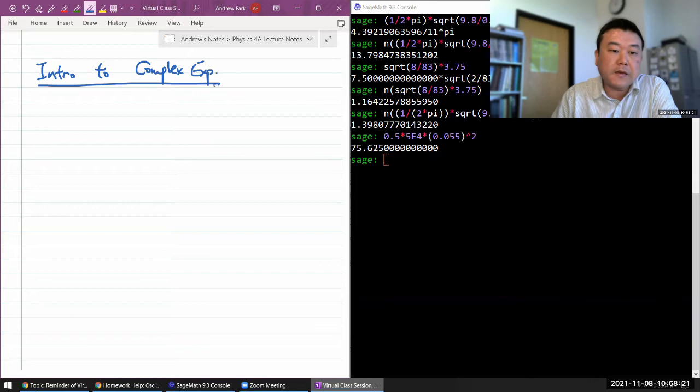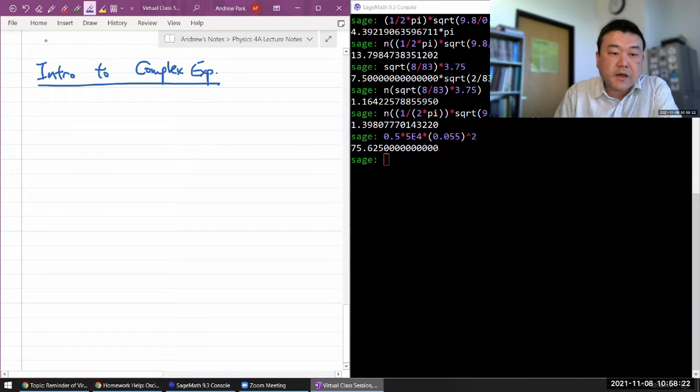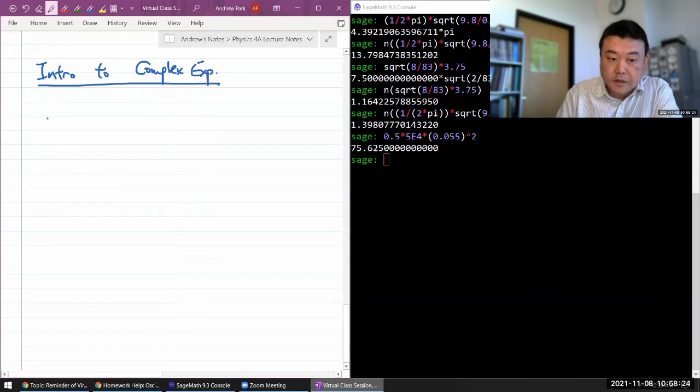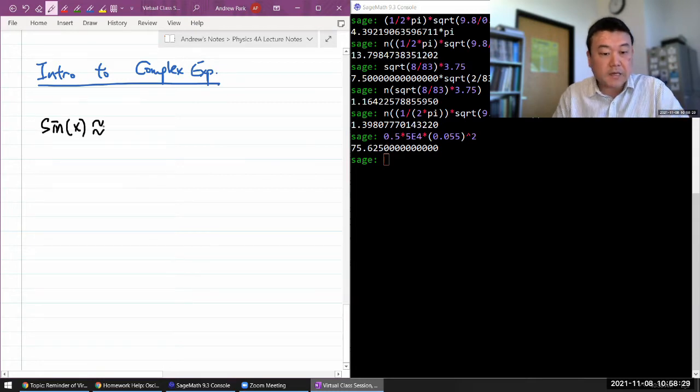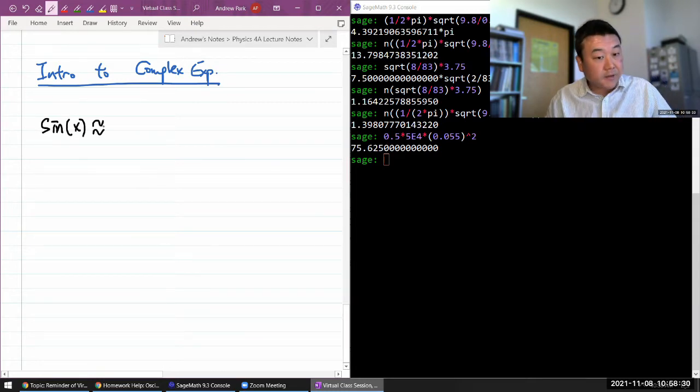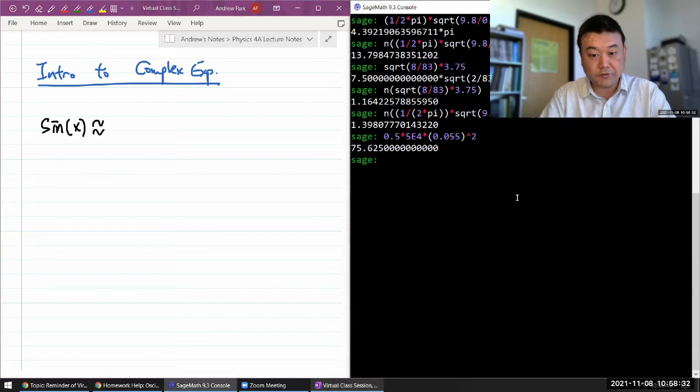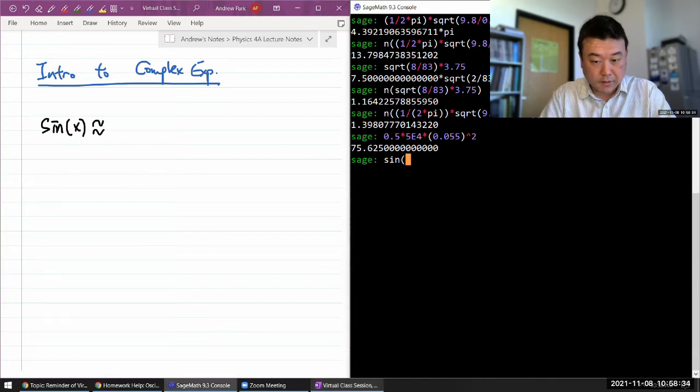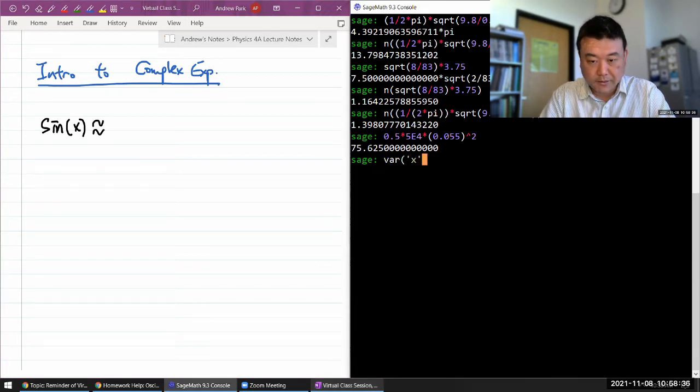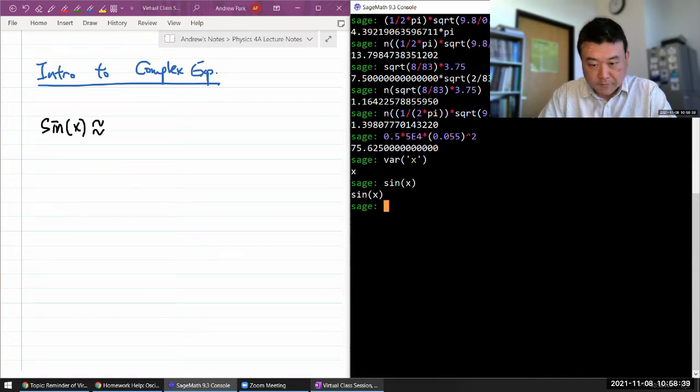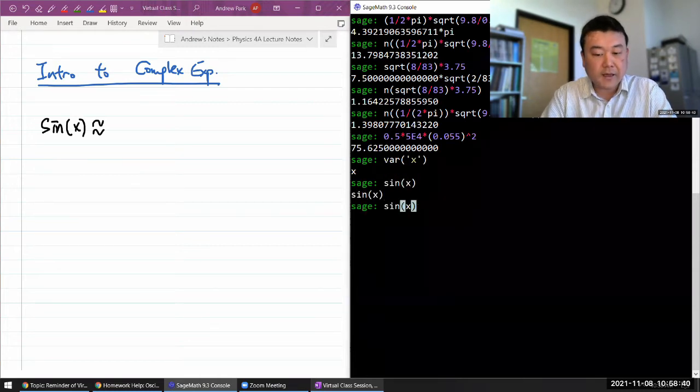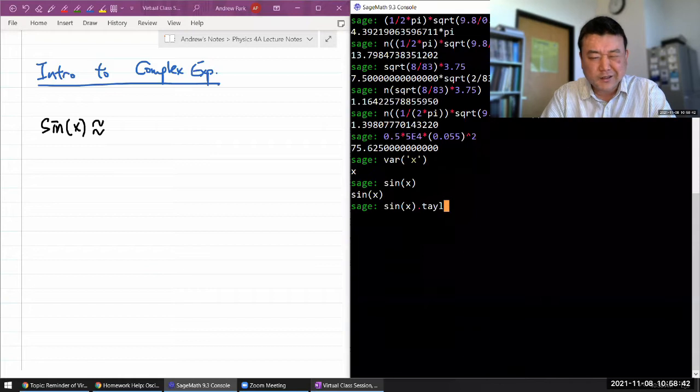You know, if you have sine of x, this can be expanded out using Taylor polynomials. Let me do that. Sine of x - oh wait, let me just declare variable x to be sure. Sine of x, that's an expression, and I can...